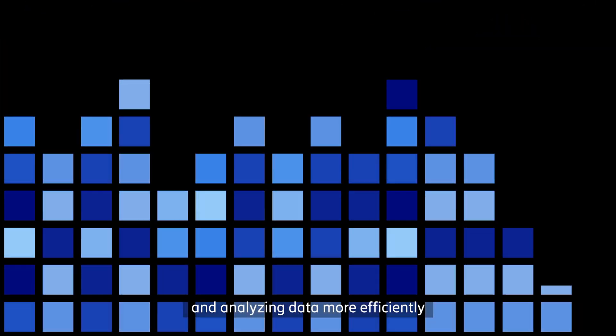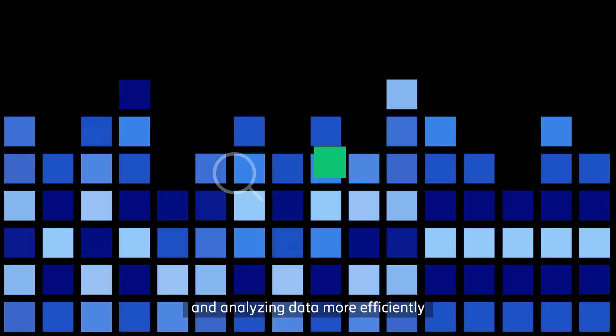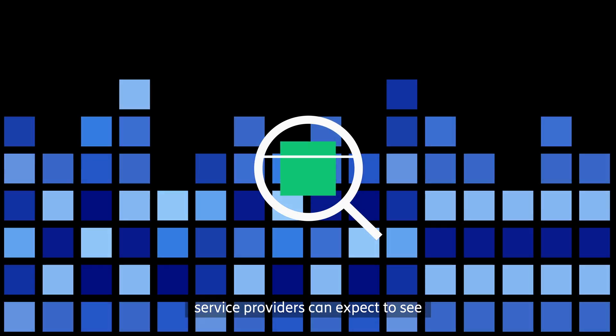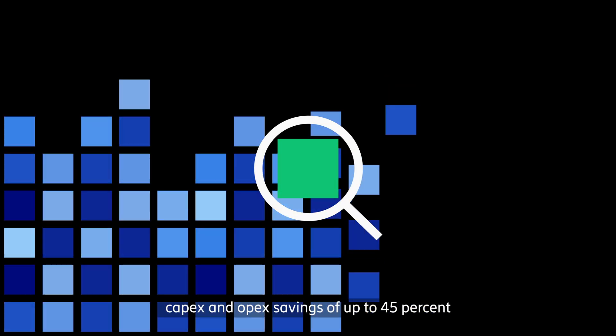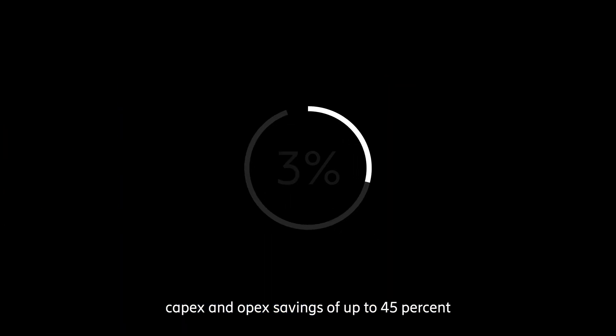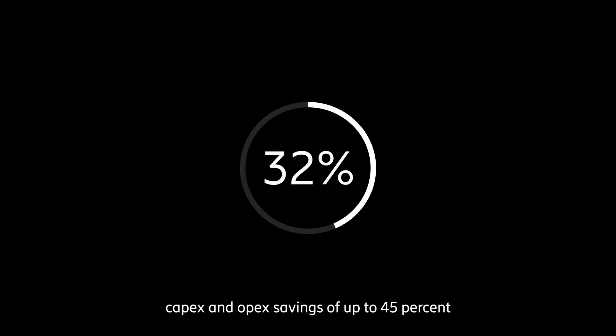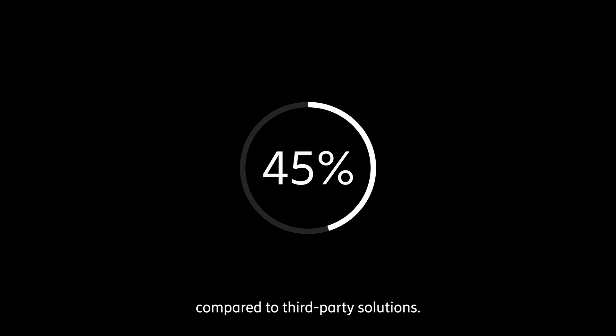By building on existing products and extracting and analyzing data more efficiently, service providers can expect to see CapEx and OpEx savings of up to 45% compared to third-party solutions.